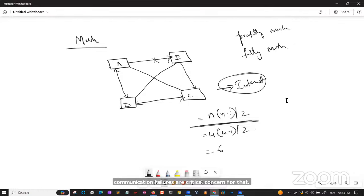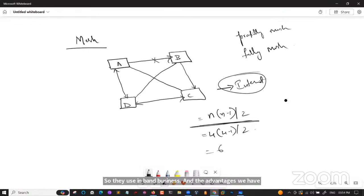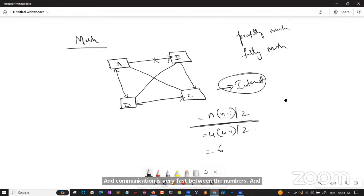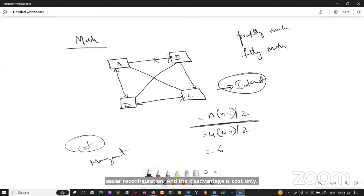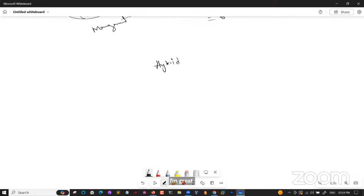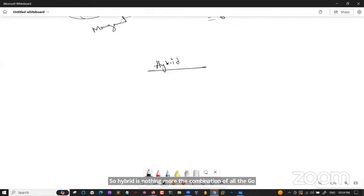Mesh topology advantages: reliable — any link breakdown does not affect communication between other connected computers; communication is fast between nodes; easier reconfiguration. Disadvantages: cost is high — requires a lot of cables and management; redundant connections are high, which reduces efficiency of the network.